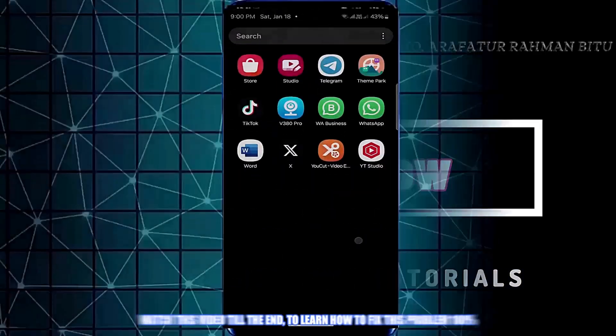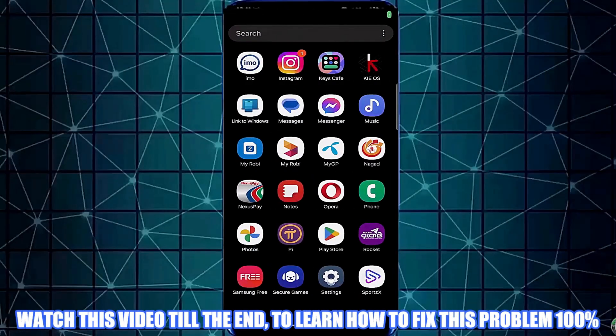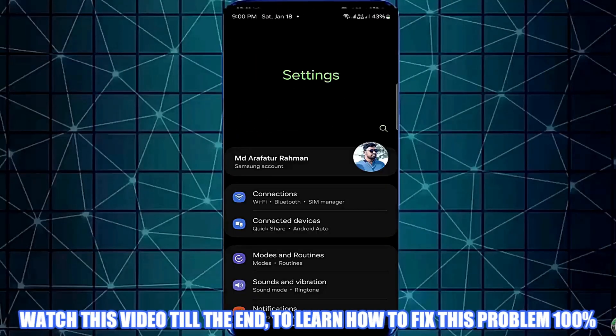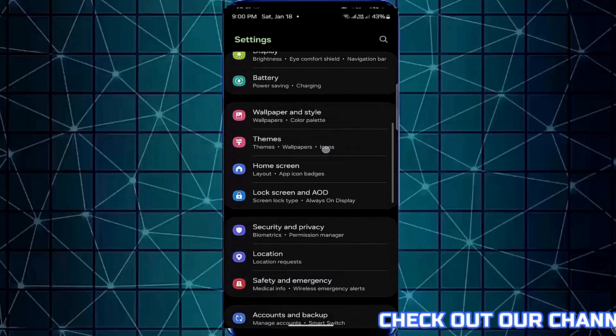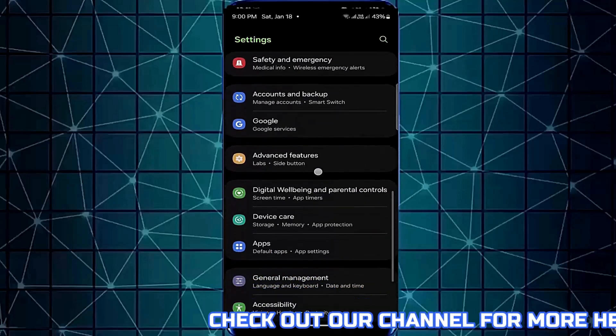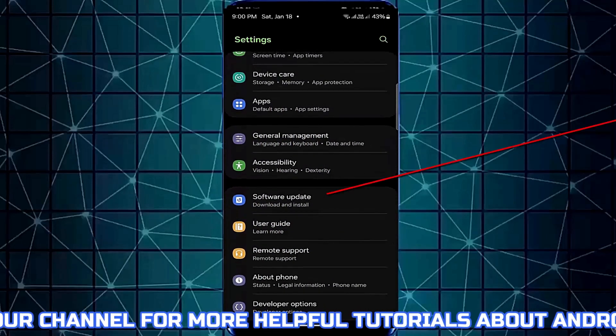Method 1: Go to Settings and find Software Update. Open it.